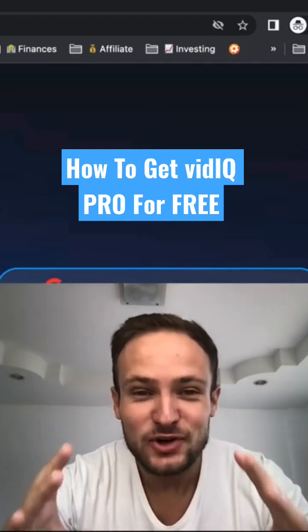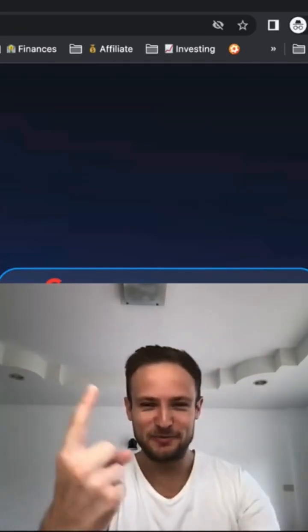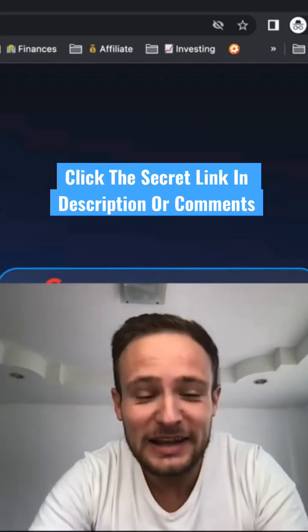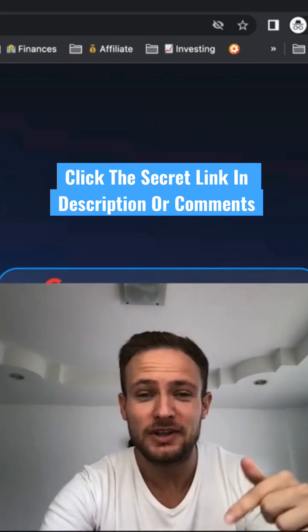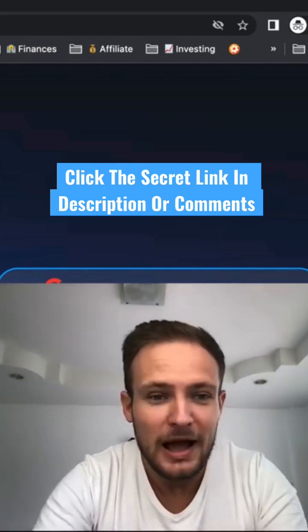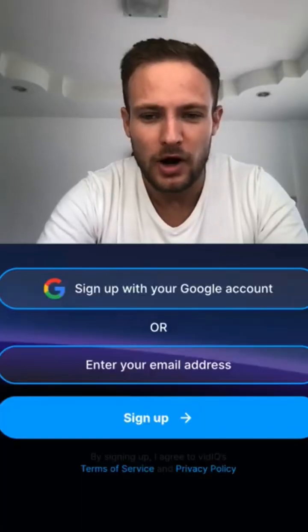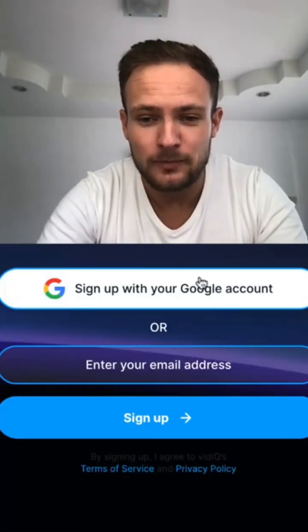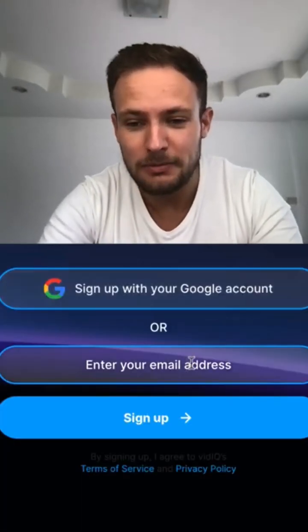How to get vidIQ Pro for free. Step 1: click on the secret link below this video in the description. You will come to a page where you sign up either with your Google account or your email address.